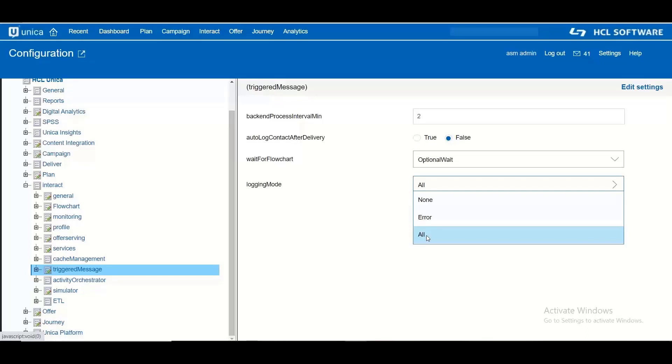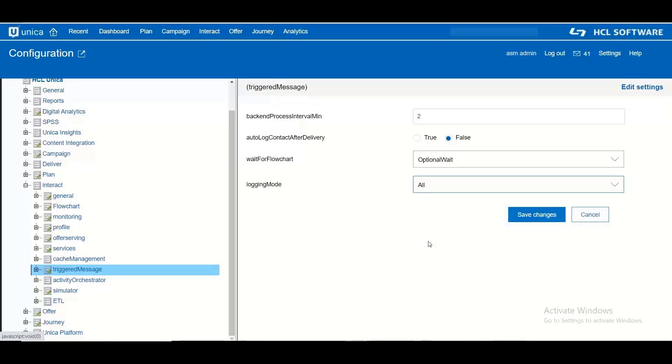None is the default value which will not track anything. If you set it as error then it will track only the triggered actions which failed in the offer delivery. And if you set it as all then it will track the successful as well as failed offer deliveries in the table.